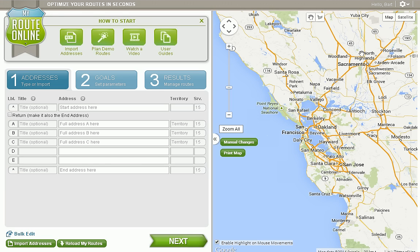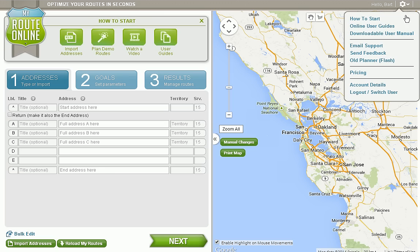Let's make sure we're logged into the program. Please make sure that your name is shown up here in the upper right hand corner. If it says disconnected or for user, please click on the gear icon and select login from the drop down menu.